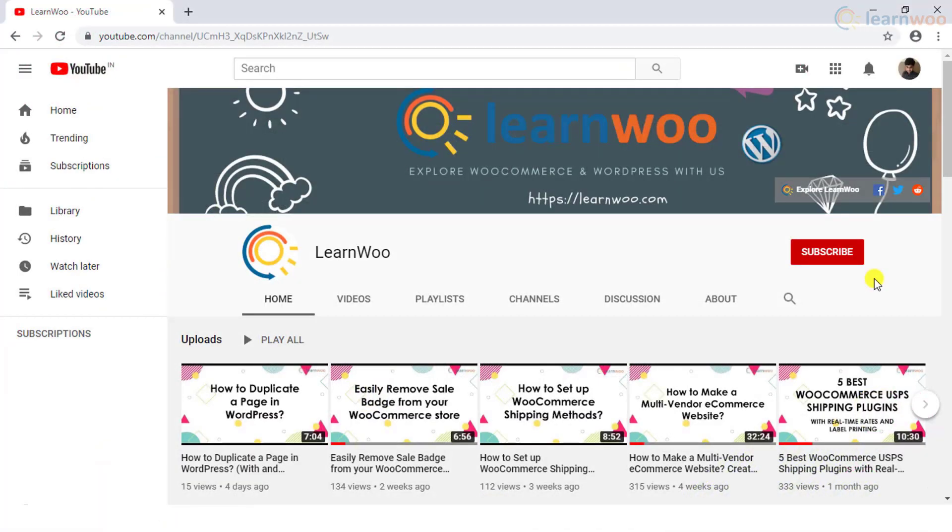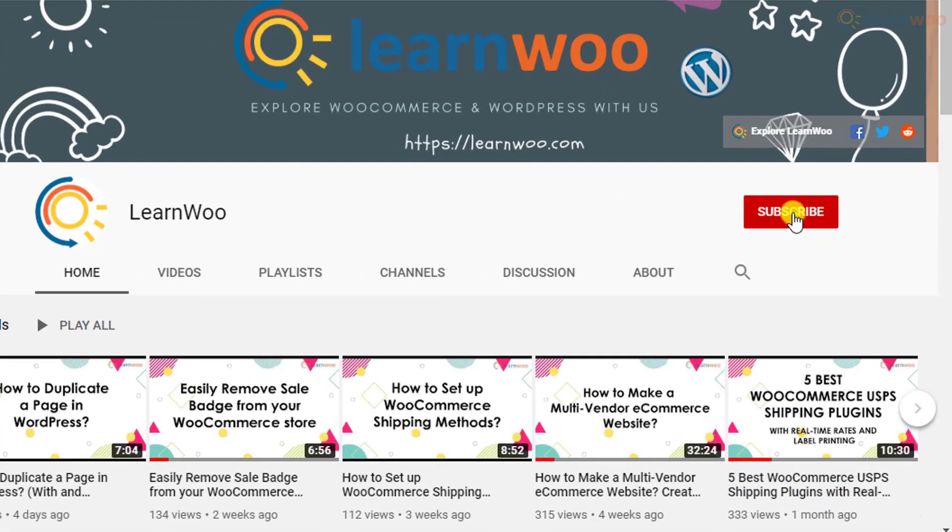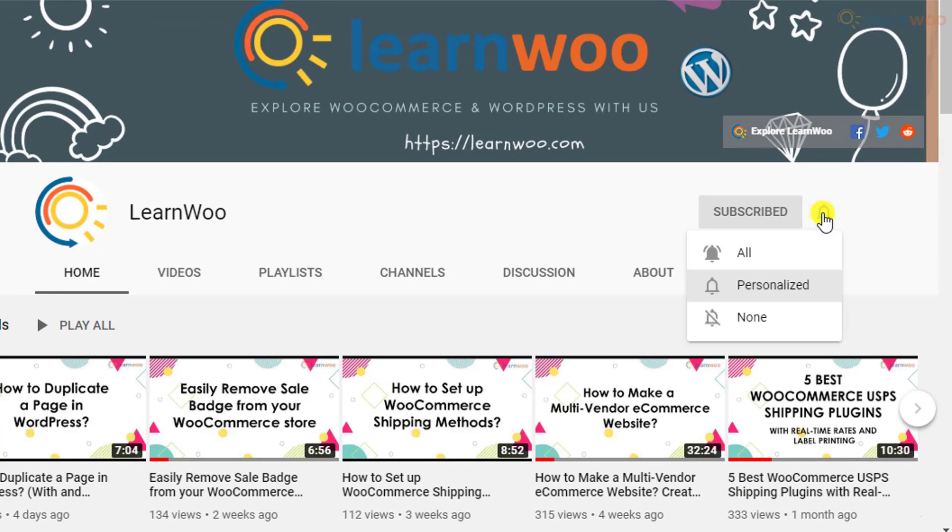If this video ends up being useful to you, please consider subscribing to our channel for more WordPress and WooCommerce related topics.